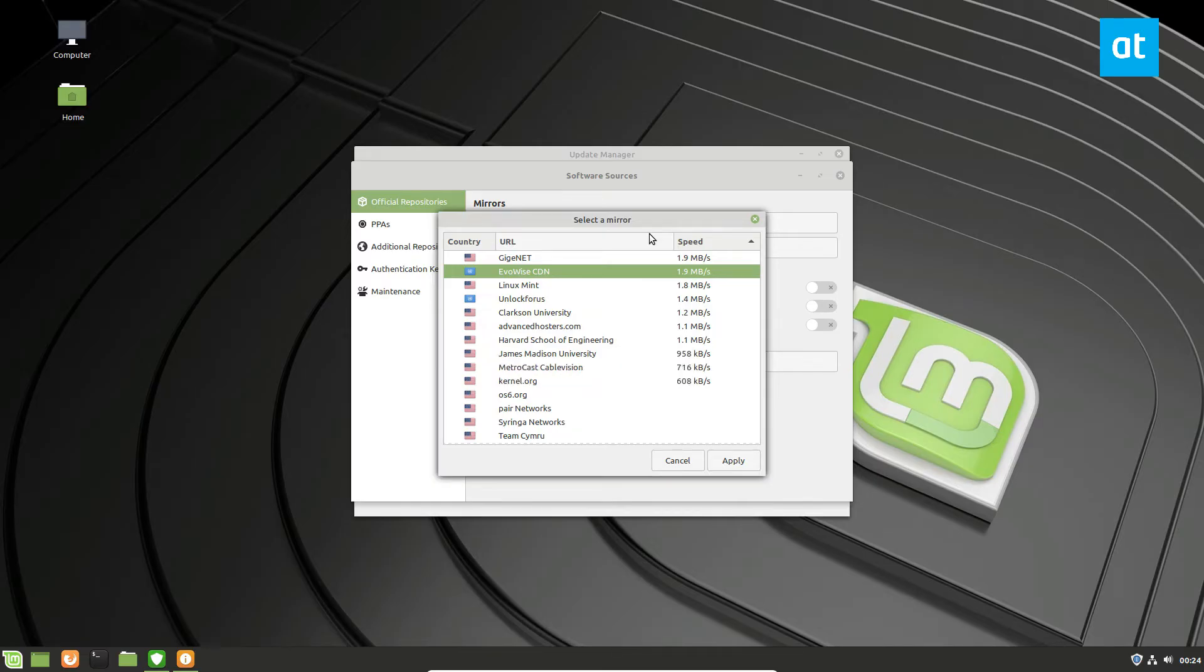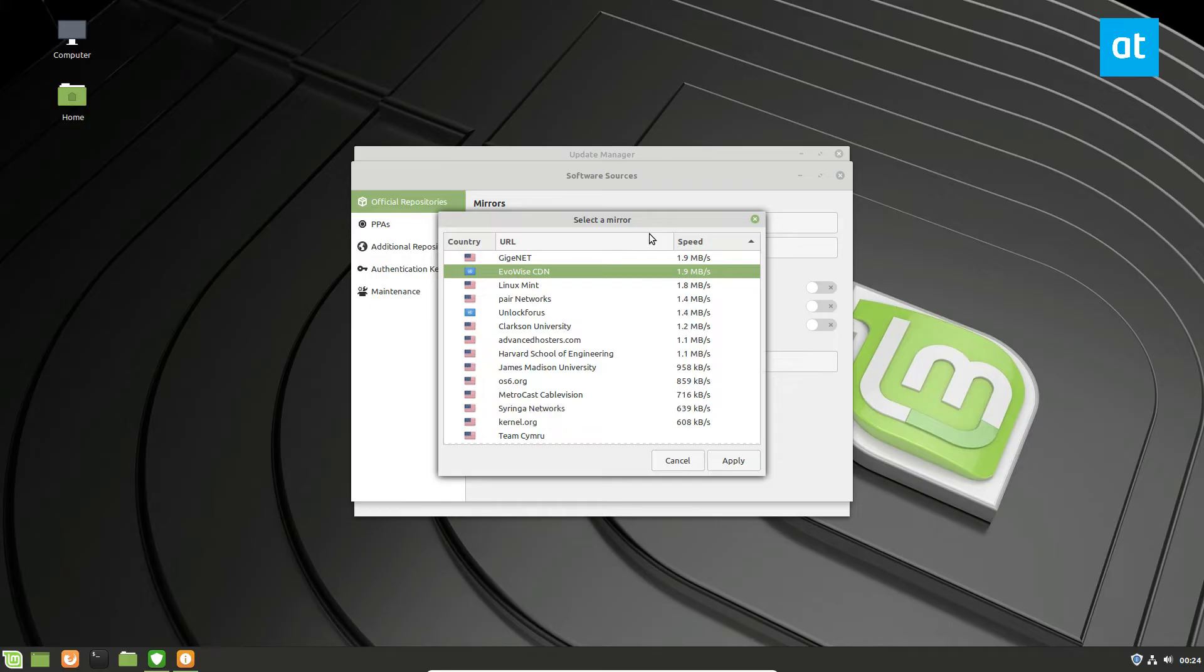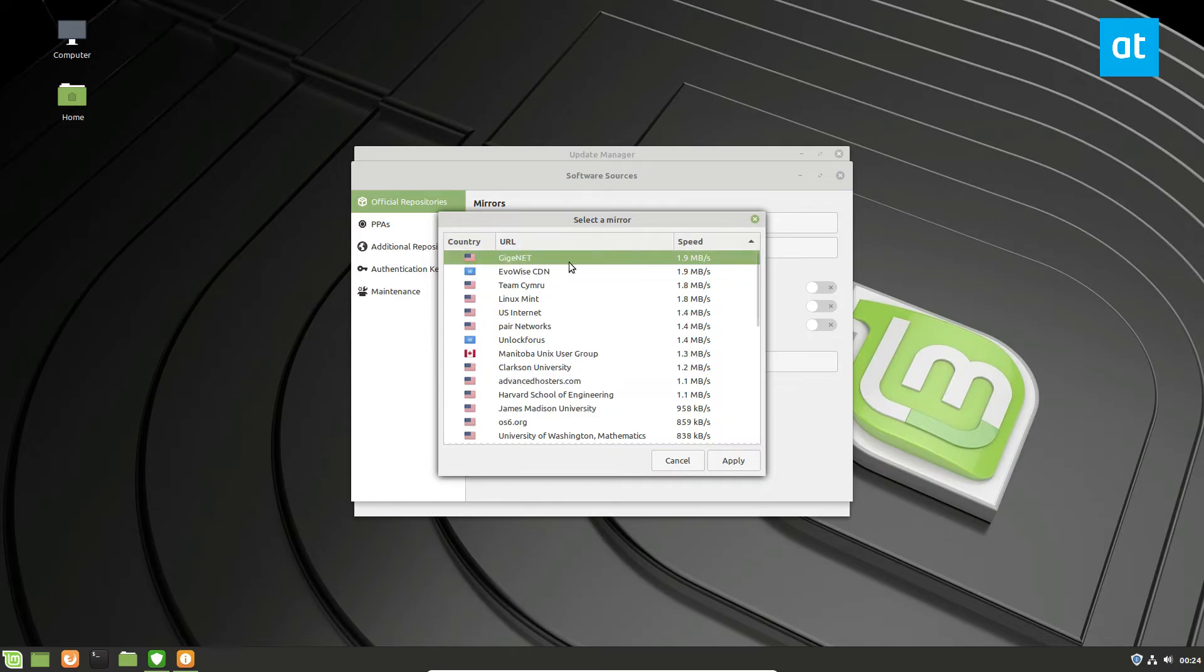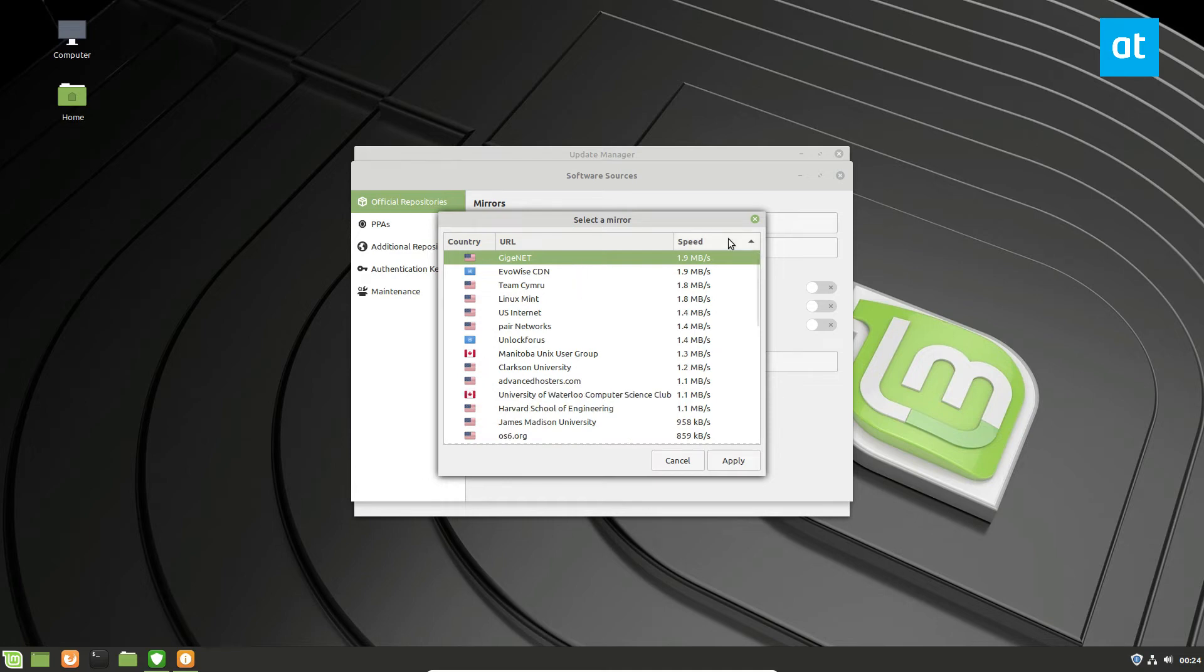And if you're living in Europe, or Africa, Asia, using a US mirror for your Linux Mint system isn't exactly the best. So you should select the fastest one to you and it tests it based on ping from your connection to the mirrors.